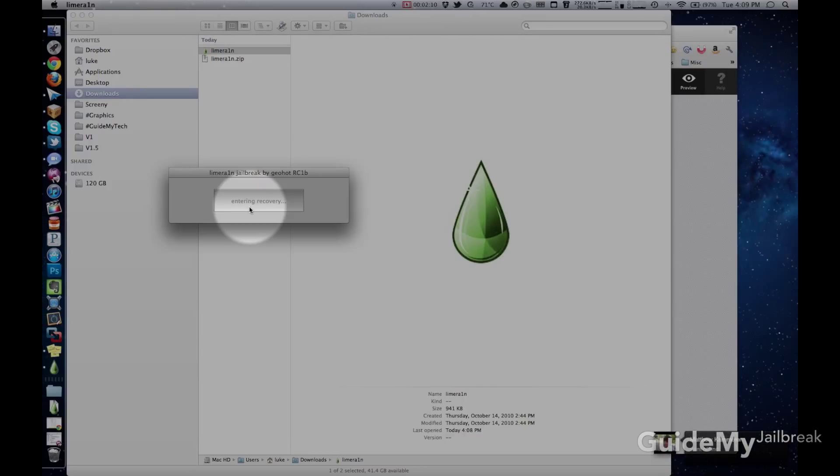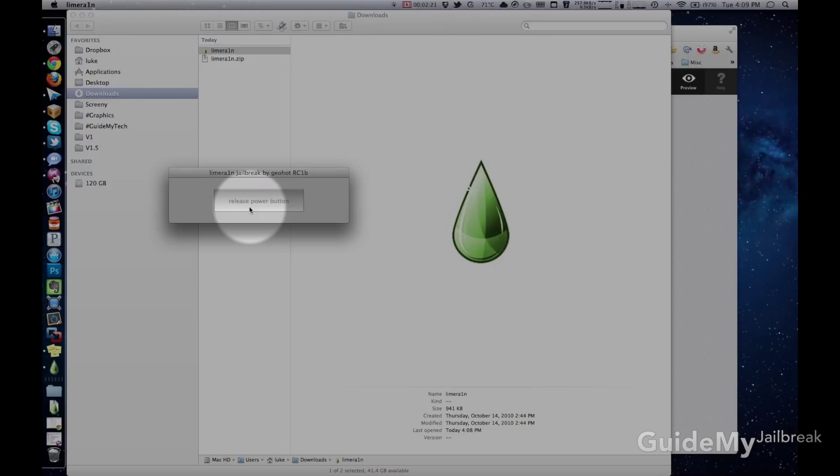You'll want to do that. So hold down the Home Plus Power Button. And then it'll prompt you to let go of the Power Button. So let go of the Power Button. And then it'll say it's successfully in DFU mode.